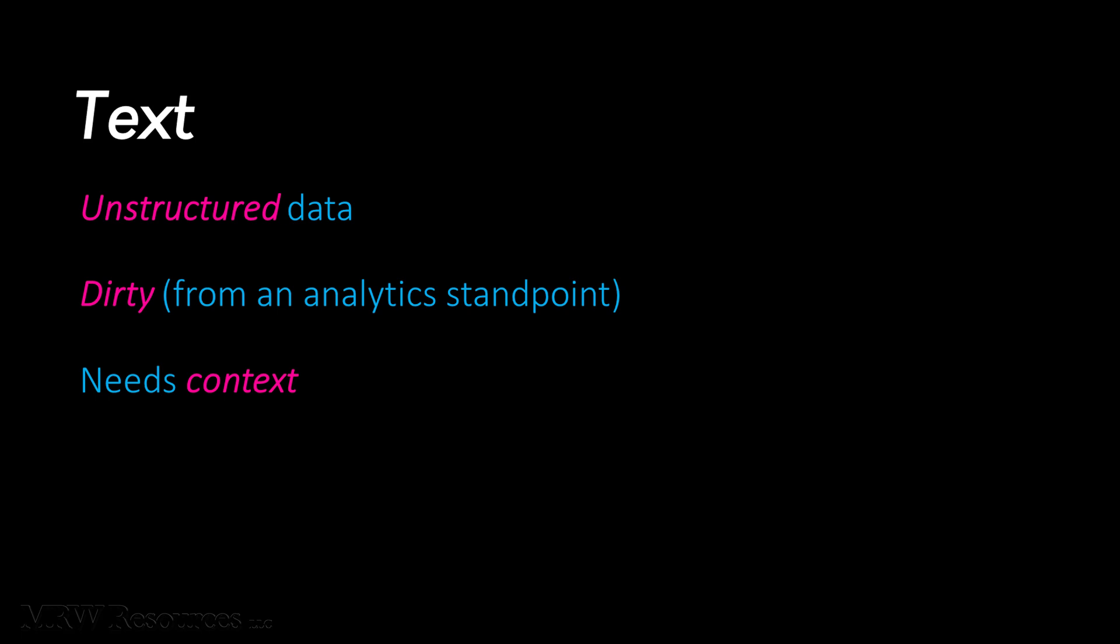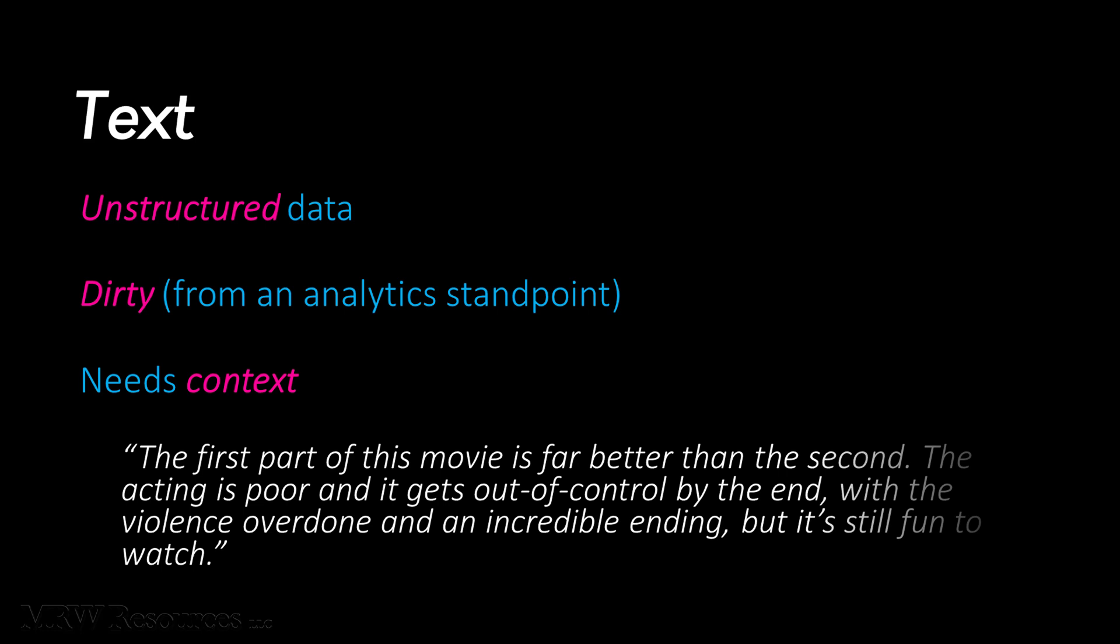As an example, consider this movie review. Is it a good review or a bad review? And then let's think about these specific words from that review. What do they mean? What does the word better mean? What about out of control? Overdone. Incredible.